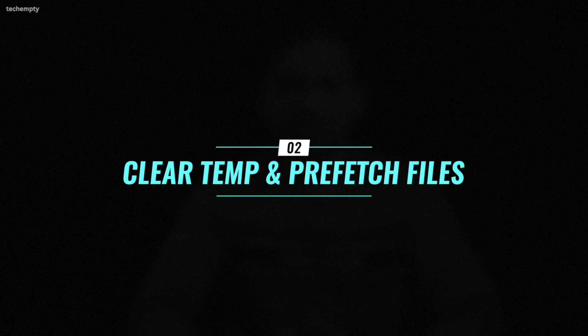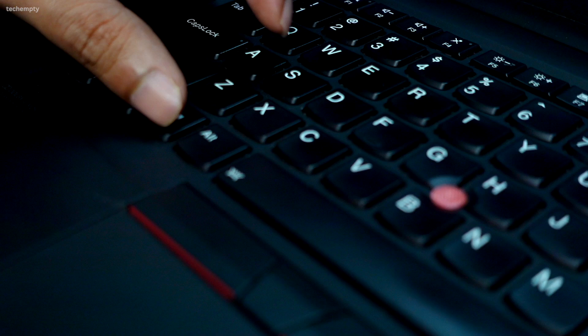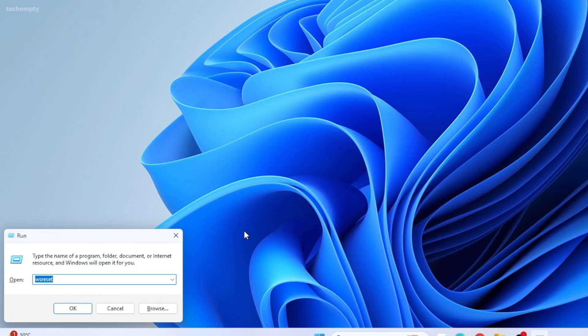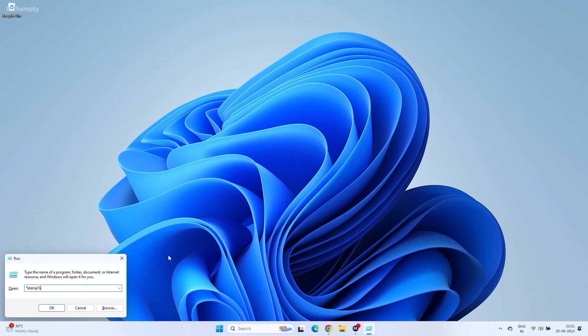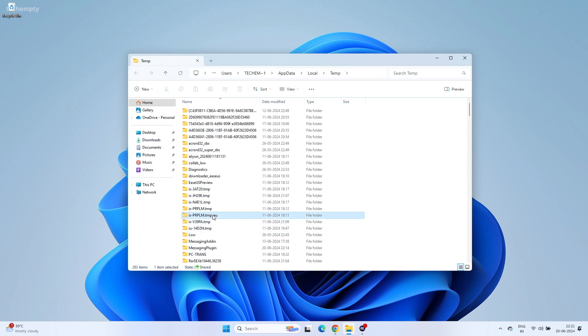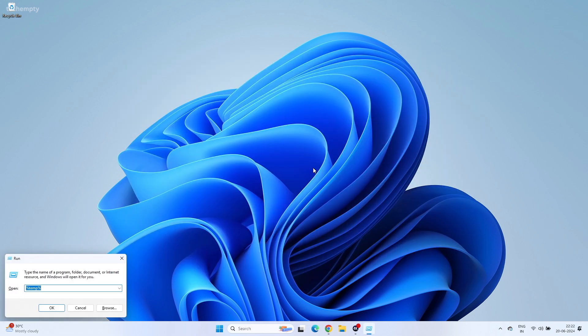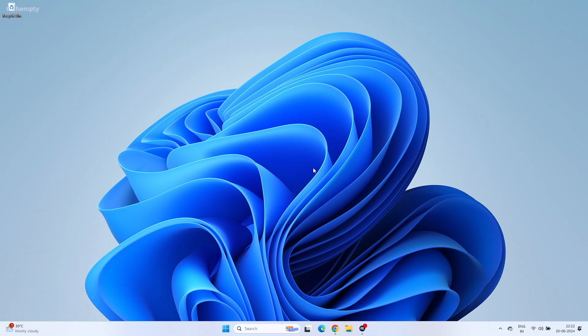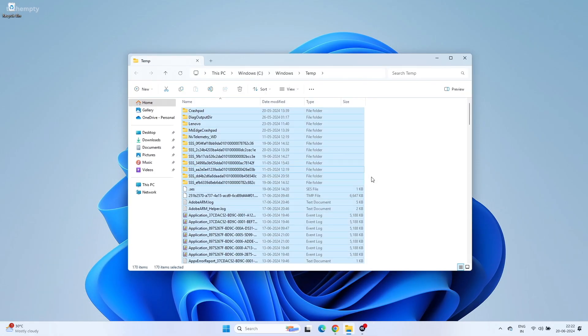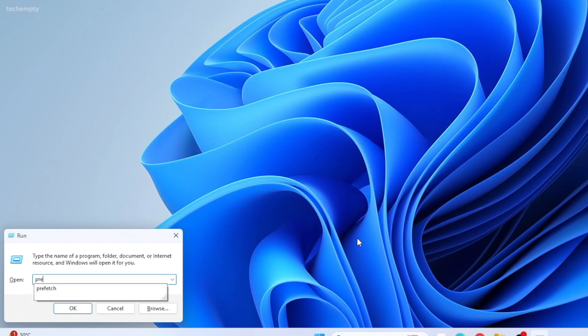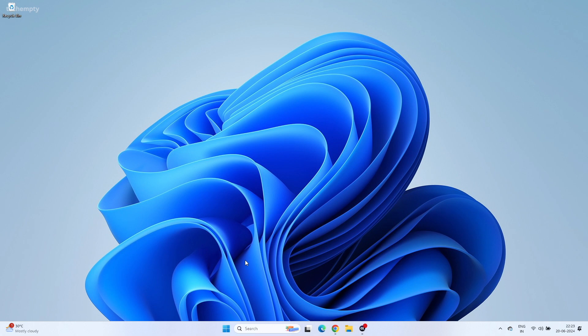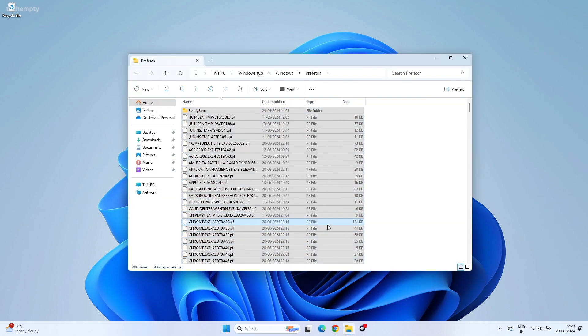Clear Temporary and Prefetch Files. Temporary and Prefetch files help applications run faster, but over time they can slow down your PC. Removing these files might boost performance. Press Windows + R to open Run, type %temp% and press Enter, then delete all the files in that folder. Open Run again, type temp and press Enter, and delete those files as well. Finally, open Run, type prefetch and press Enter, and delete all the files in that folder too.